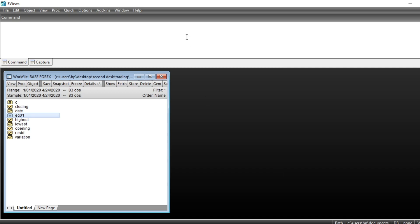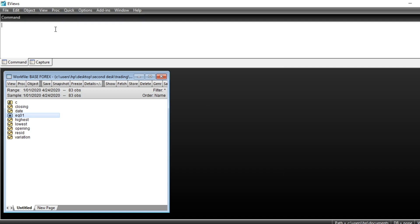Hi, today we shall be developing an ARMA model using eViews. ARMA stands for Autoregressive Moving Average Model.